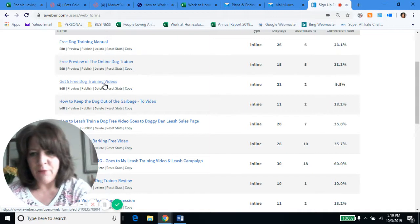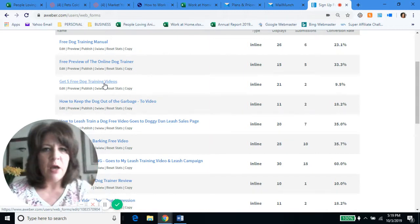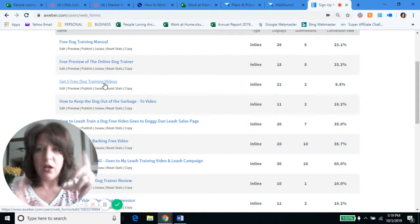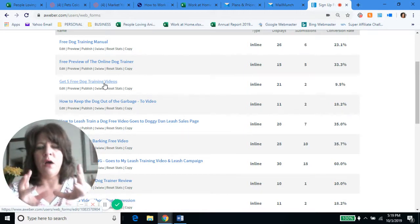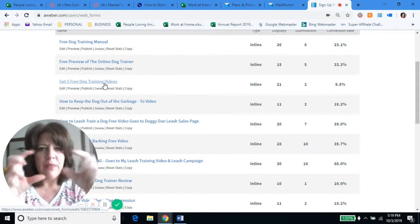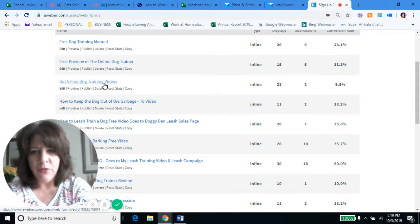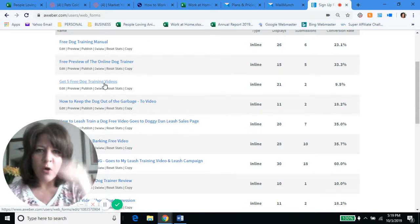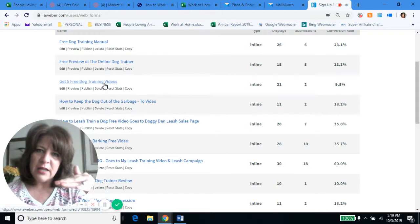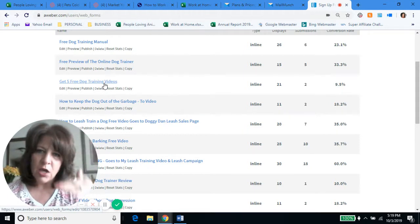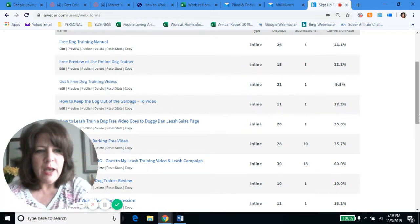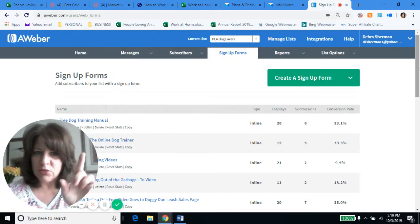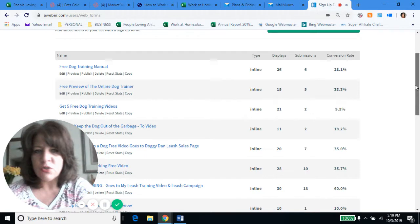What I'm referring to is a funnel. So for example, I have a pop-up I created on Mail Munch: 'get five free dog videos.' I also have an actual blog post on my website — 'how to get five free dog training videos.' They sign up for it and they go into my dog lovers list. On the settings for this signup form, I have it set up so once a day for five days, they get an email that includes a dog training video. That's a very simple example of a funnel.